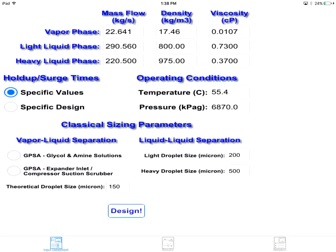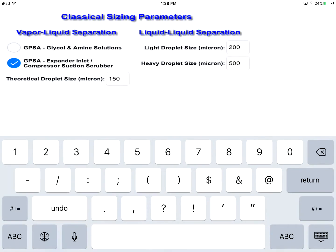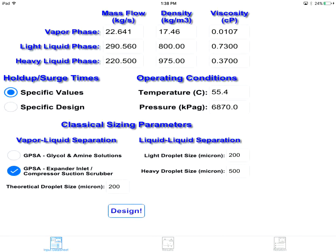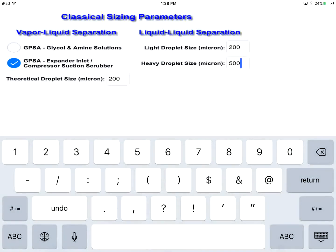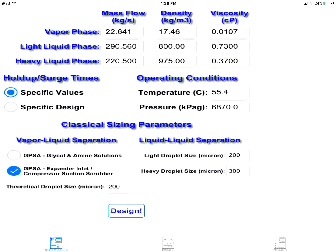Classical sizing parameters can also be adjusted to improve the accuracy of classical methods. The vapor-liquid calculations for theoretical method and the liquid-liquid calculations for all classical methods are highly affected by the assumed liquid droplet sizes. You can change the default values based on your own engineering judgment or empirical data of your design case.